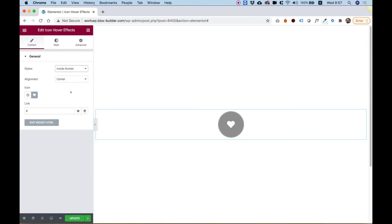Let's go over to Settings and see how you can customize this. In Alignment, we can align our icon to the center, to the left, or to the right.